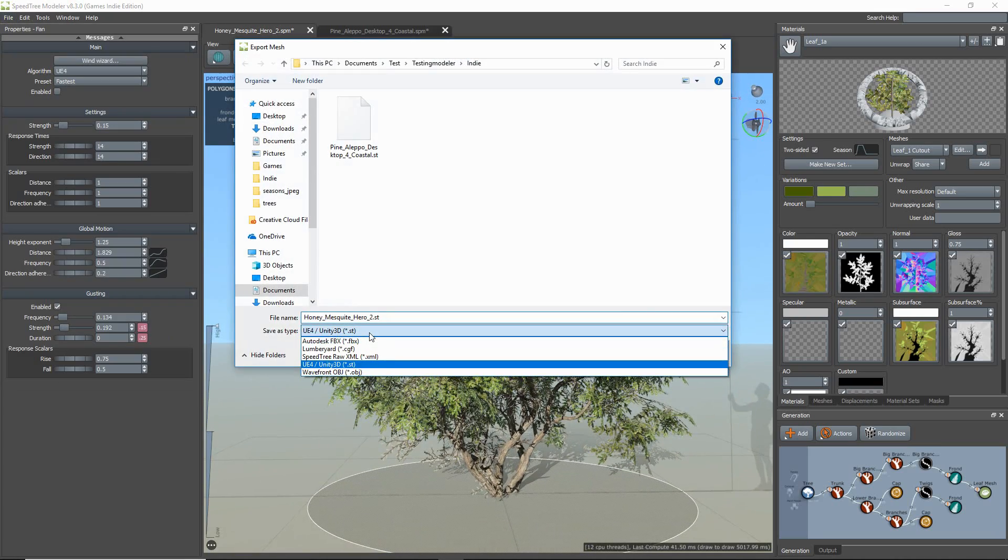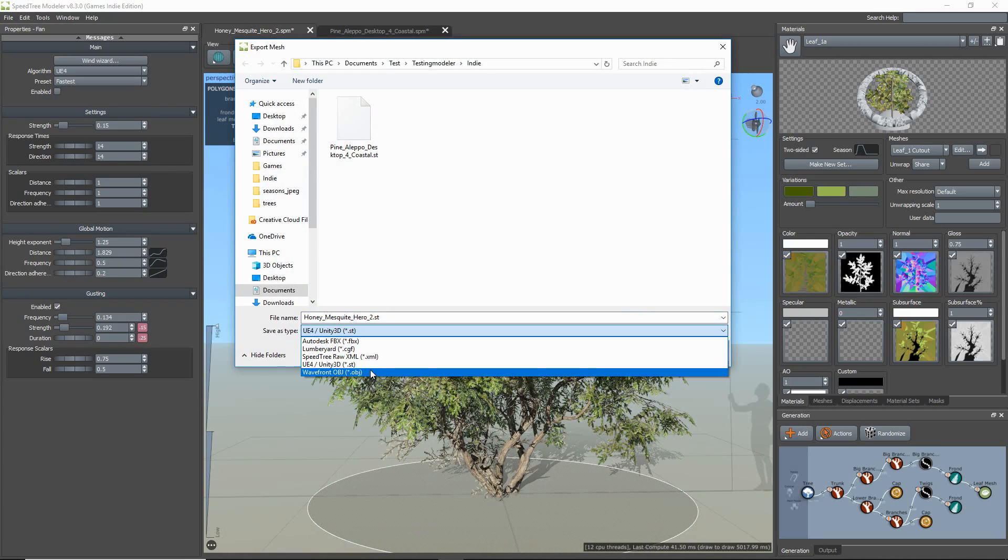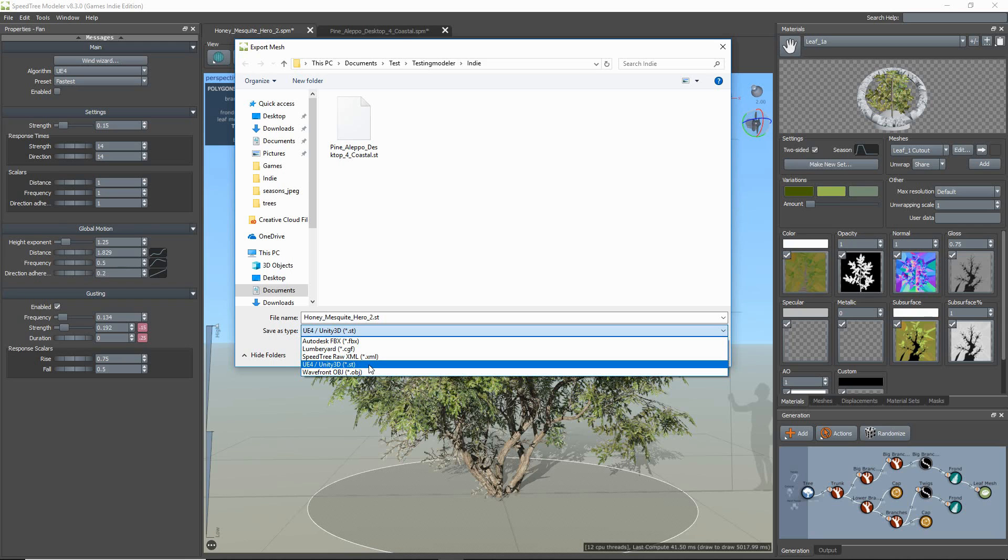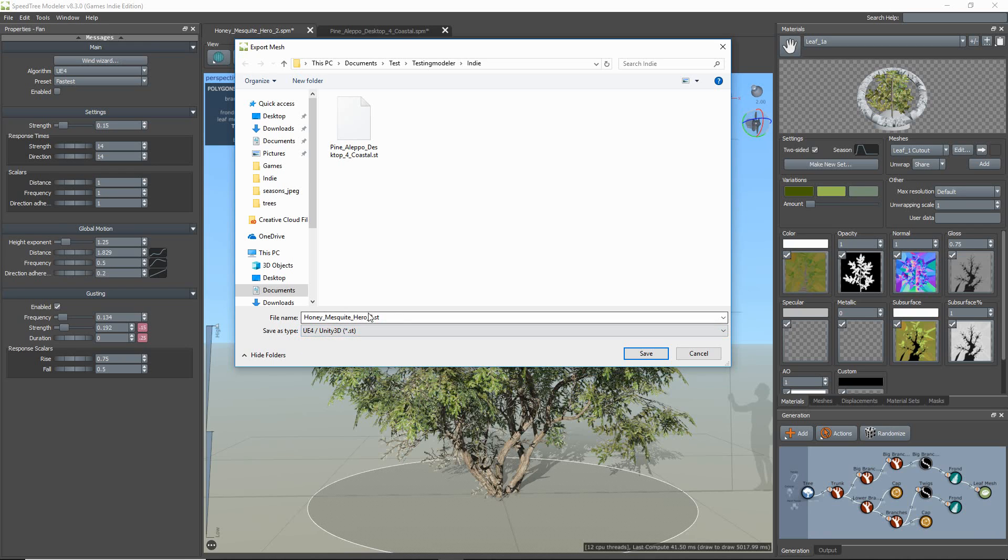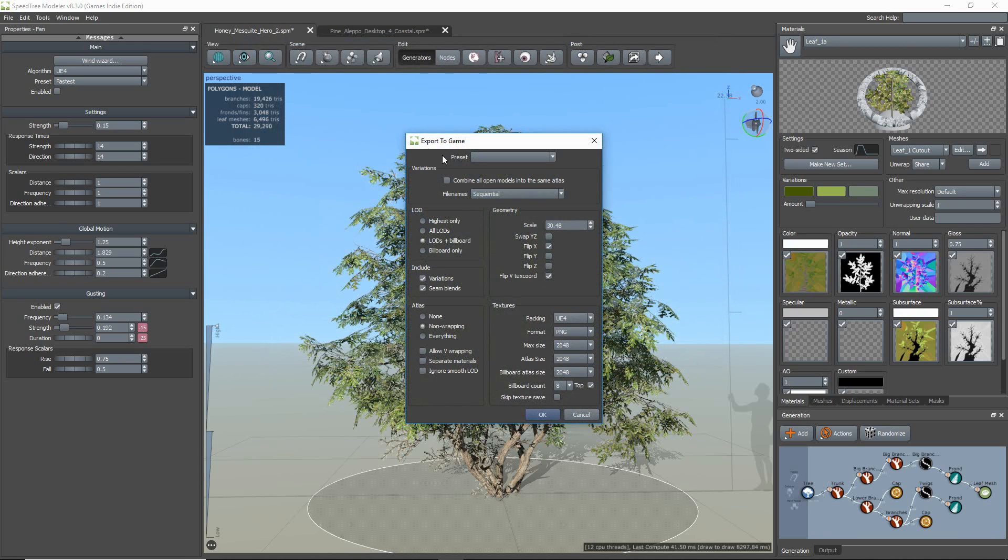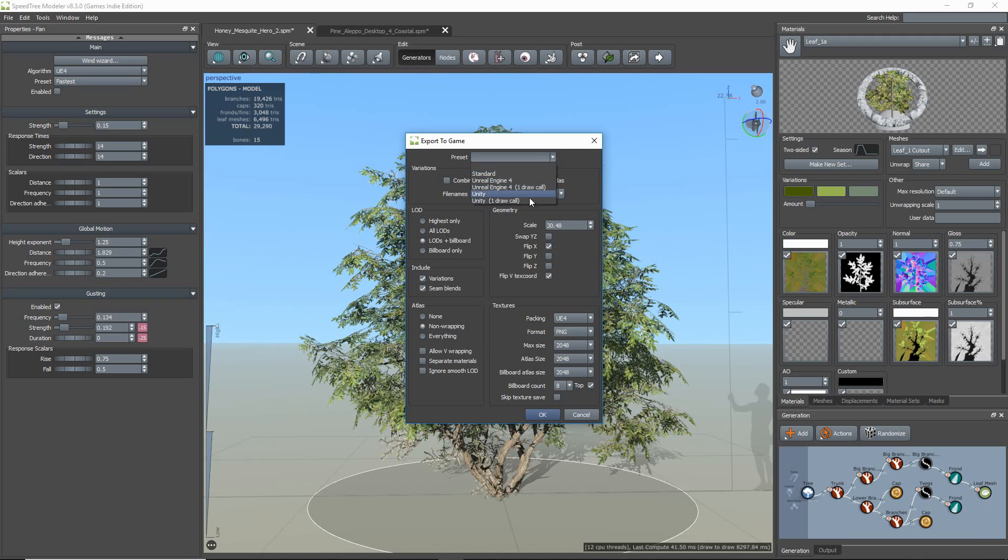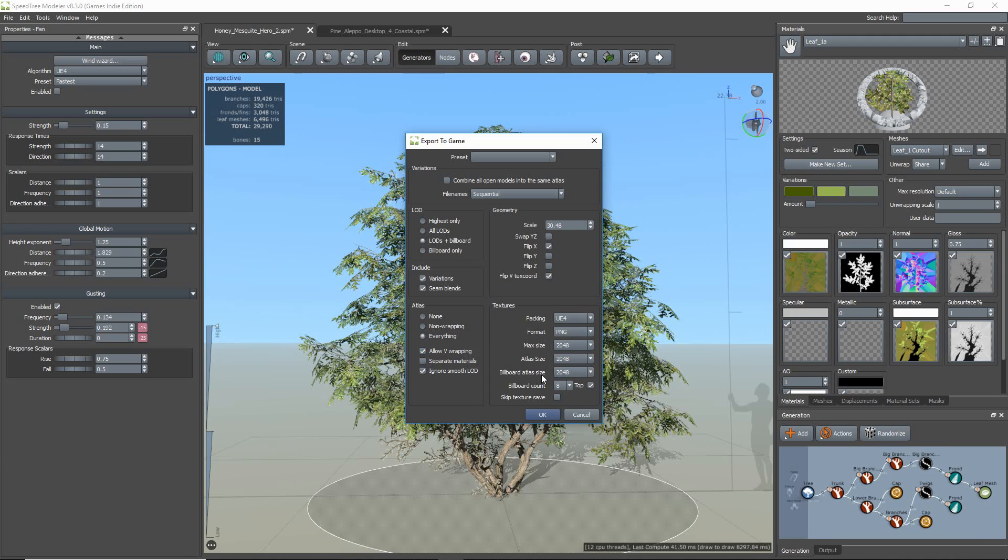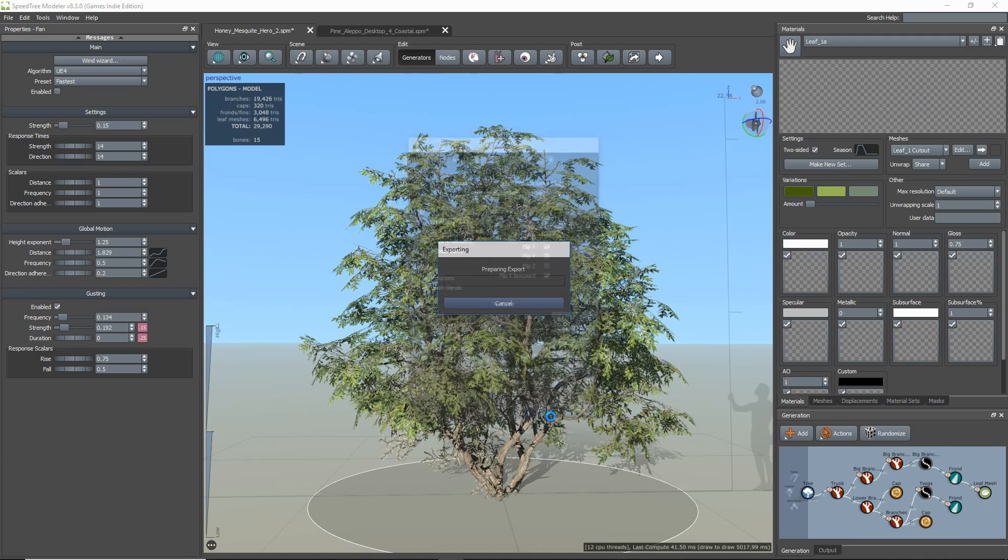Now I'm going to export this model. When the export popup appears, you can either choose the one draw call presets made for Unreal 4 in Unity, or set it on your own, which is basically setting the atlas to everything and enabling allow vwrapping. And make sure your texture packing option is set correctly.